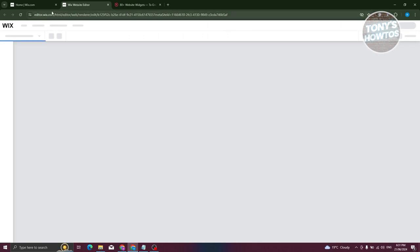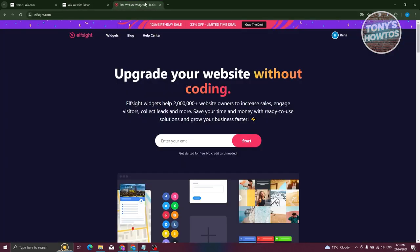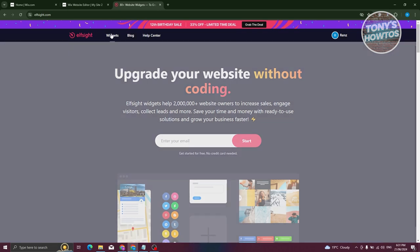The great thing is this platform is completely free. We'll be using elfsight.com. Creating your account is pretty easy — just click on 'Sign Up' or 'Log In' at the top right. You can even use your Google account. Once in, click on 'Widgets' and we'll search for what we need.